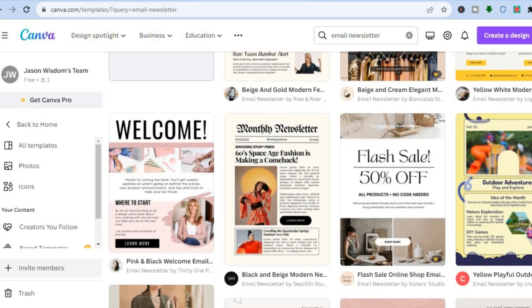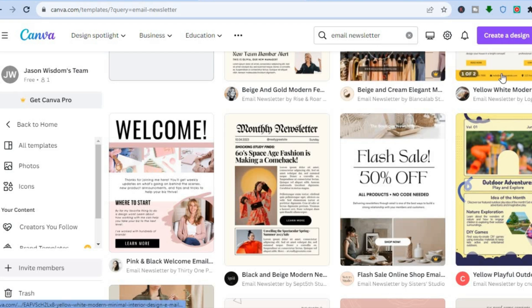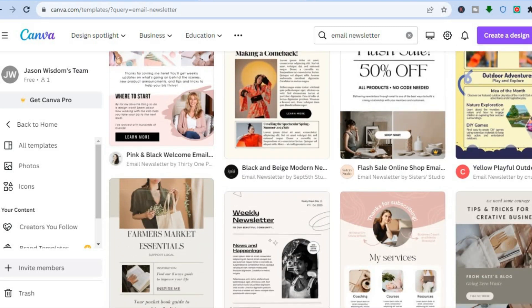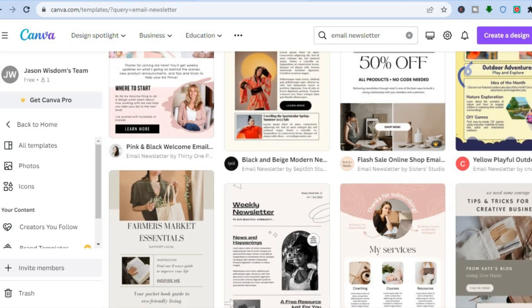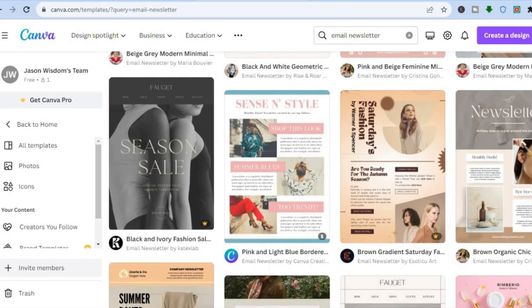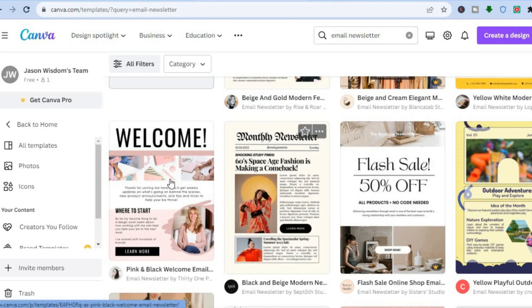Any template you see with a crown that says 'Pro' means you would have to be a paid subscriber on Canva to use it. But don't worry — there are numerous templates available for completely free.